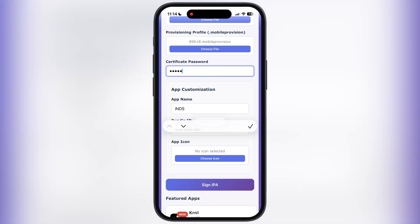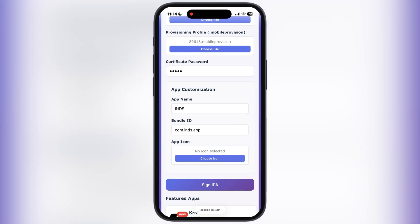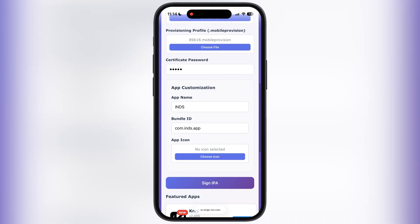And the best thing is, here you can change the app name, bundle ID, and you can also change the icon of your IPA file.